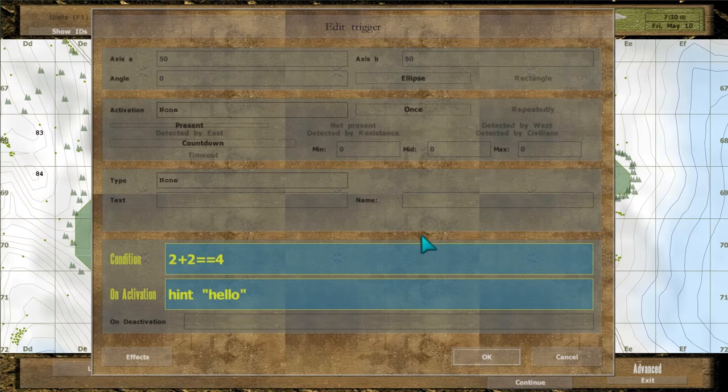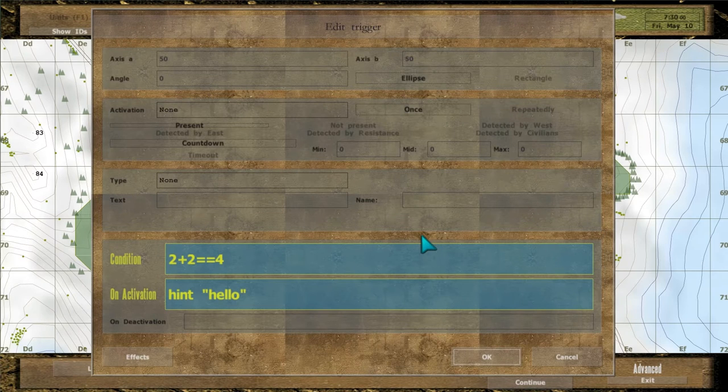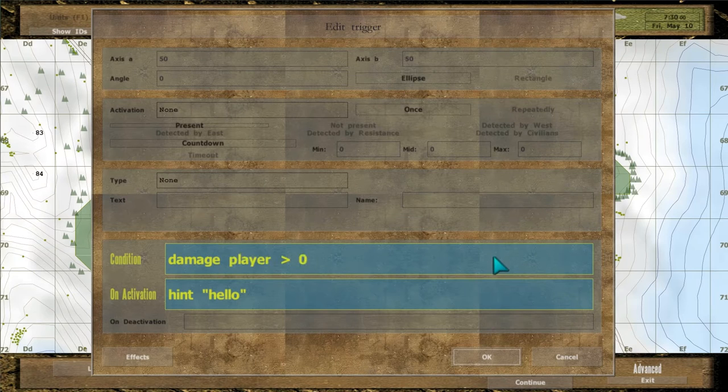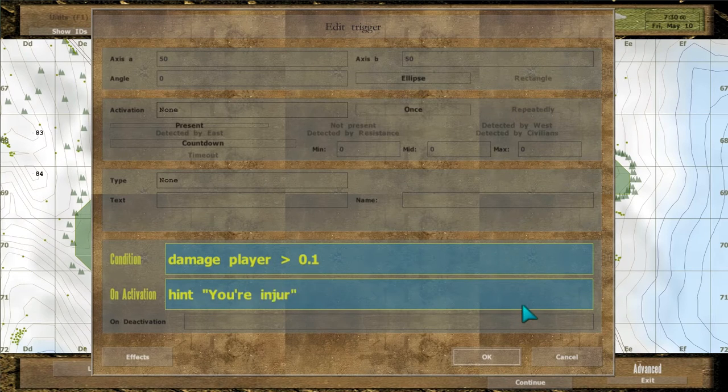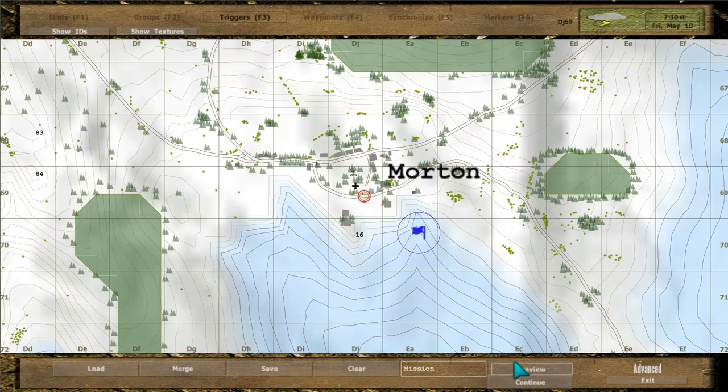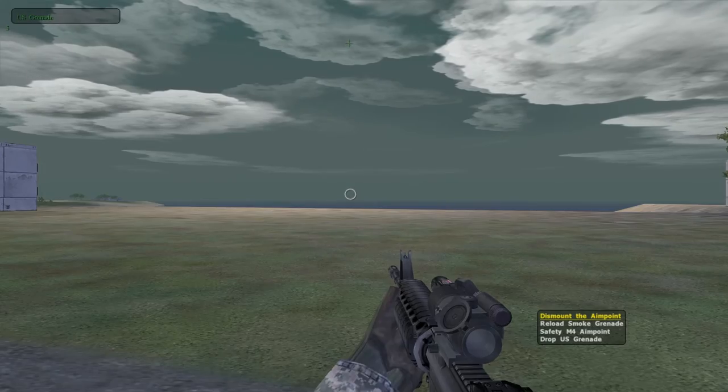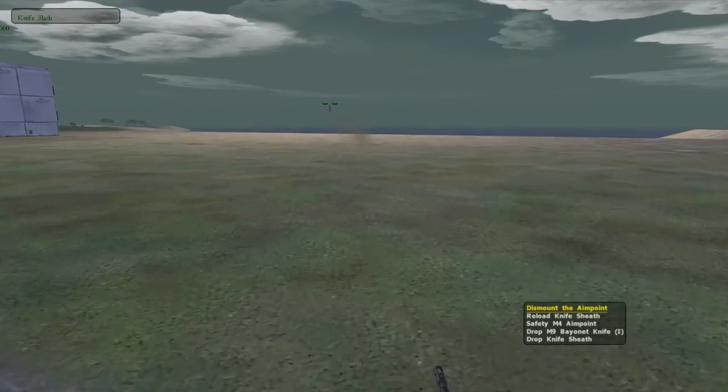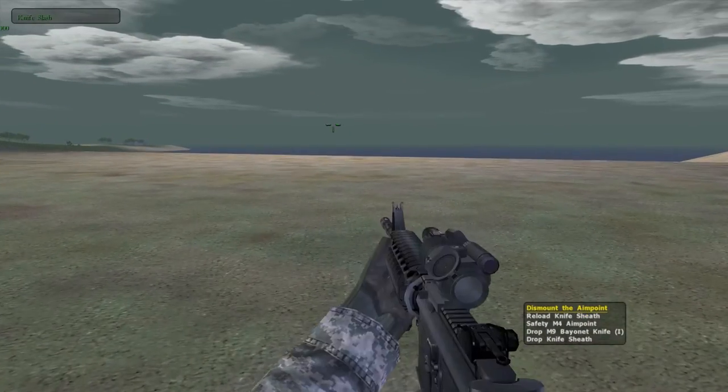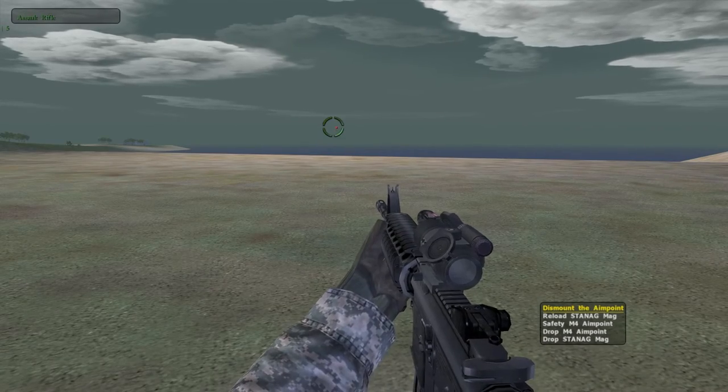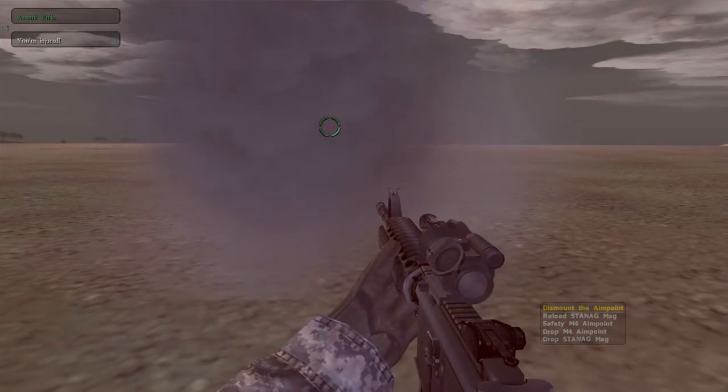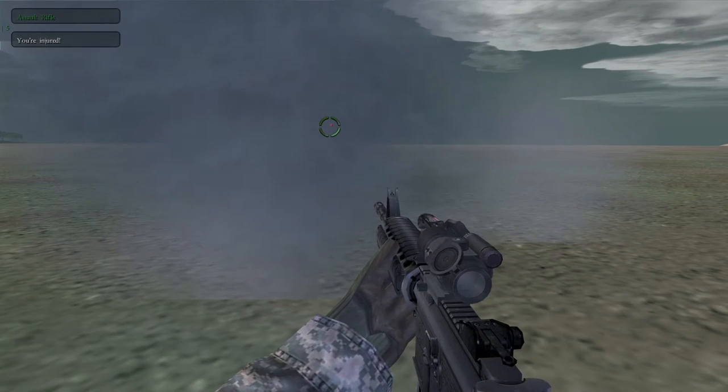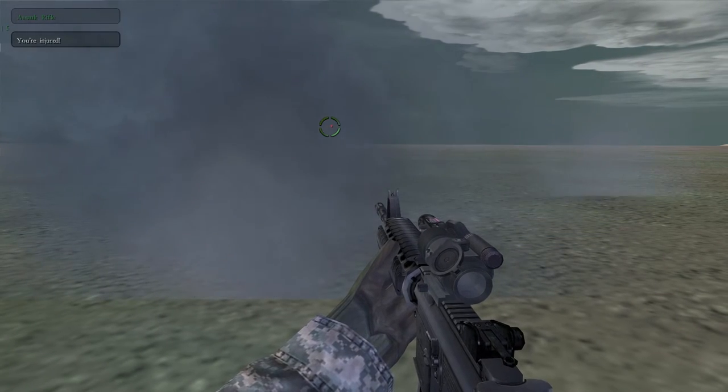But what if we checked against something that can change during the course of the game? Type in damage player greater than 0.1 and hint you're injured. A message appears on the screen when player loses some health.